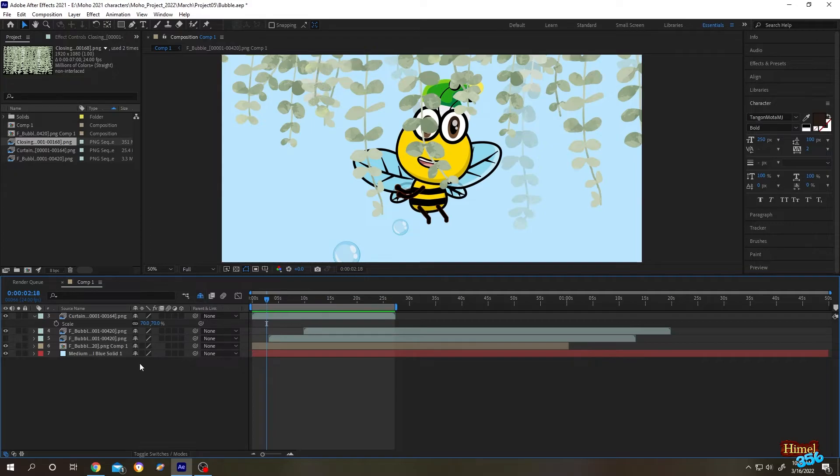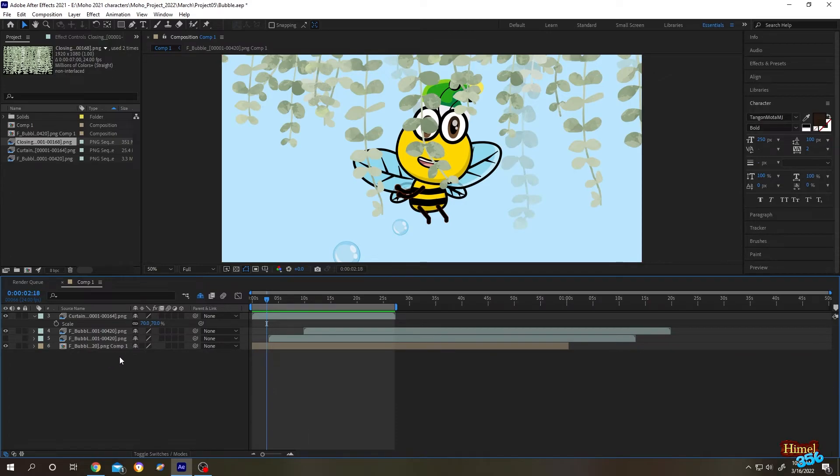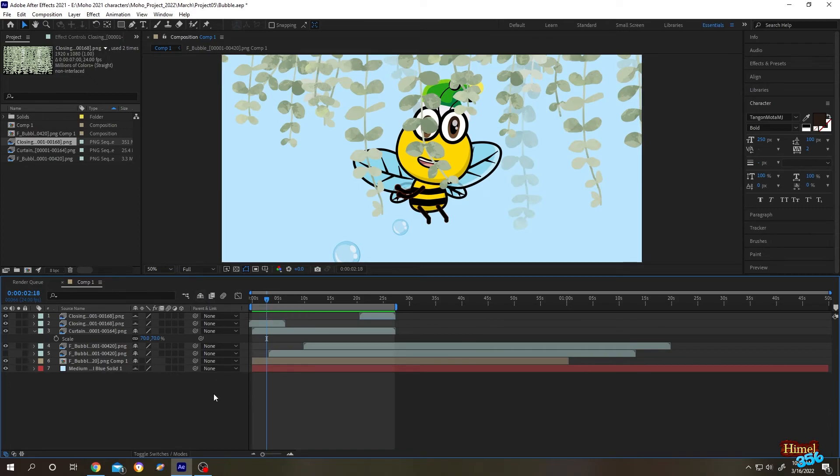we can directly hide anything, like suppose this solid layer - see, hidden. Suppose you want to see them again, just click on the button again. So that's all. Thank you guys, see you on the next tutorial.